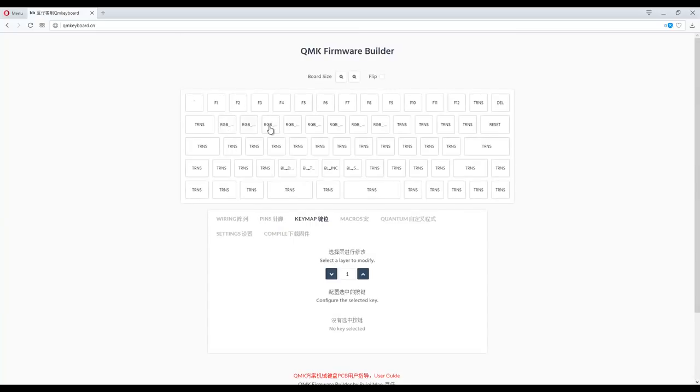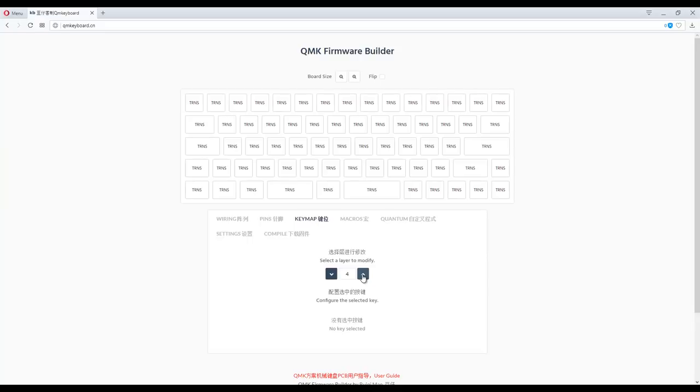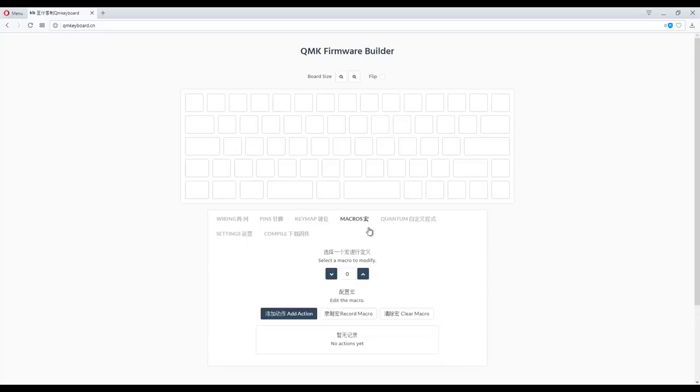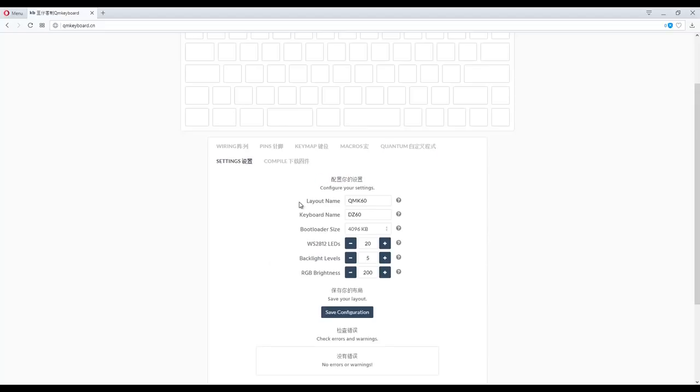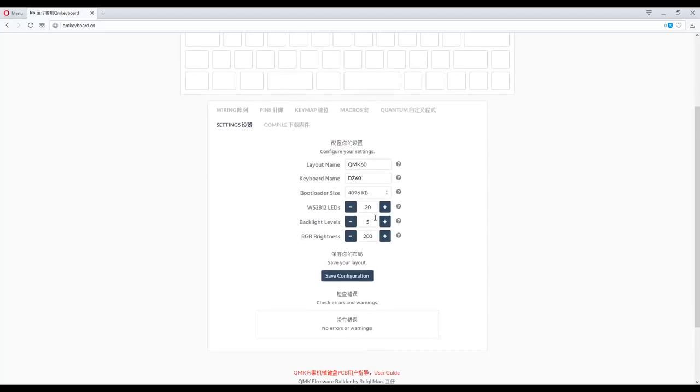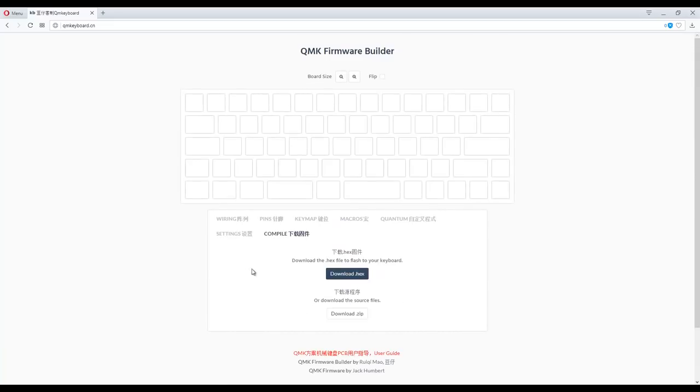Here's the problem I had before. On layer 2, we have our RGB keys from the Q to the I key. Previously, the U and the I keys were not assigned to that, and therefore I couldn't control the brightness. And when you're done, just go to compile, and then you download the hex file.